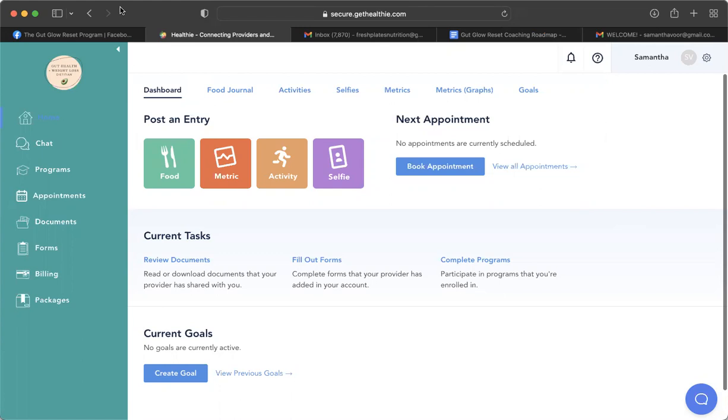So I'm sure you have seen this already as you've logged into Healthy and filled out your intake forms. Here we have your dashboard. It will also pop up when we have our scheduled Zooms, which will be twice a month.